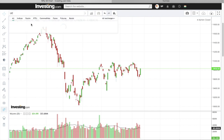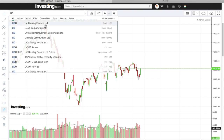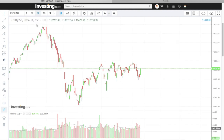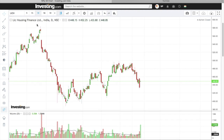On the daily time frame — what we're sharing with you — this is not a swing trade.